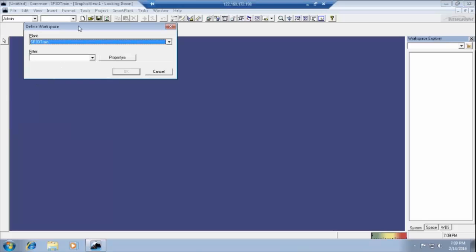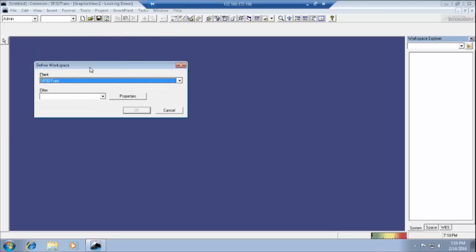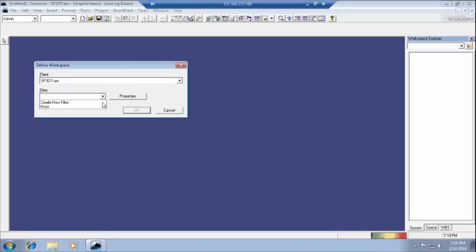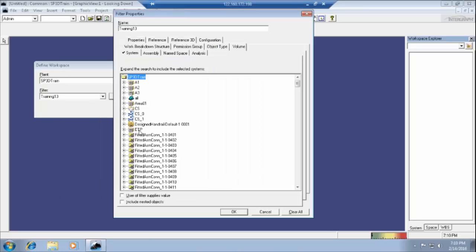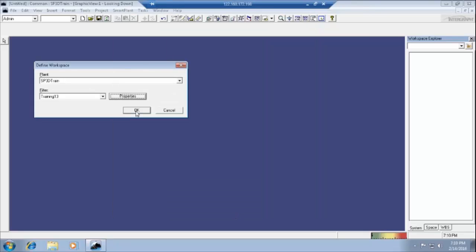One window will pop up. Then select the plant. Whatever plant is loaded by the administrator, select the plant and select the filter. What we have created earlier — yesterday we created one area, ETP. We have to go to the bottom and check 'include nested objects,' then directly go to the plant by clicking OK, and again OK.